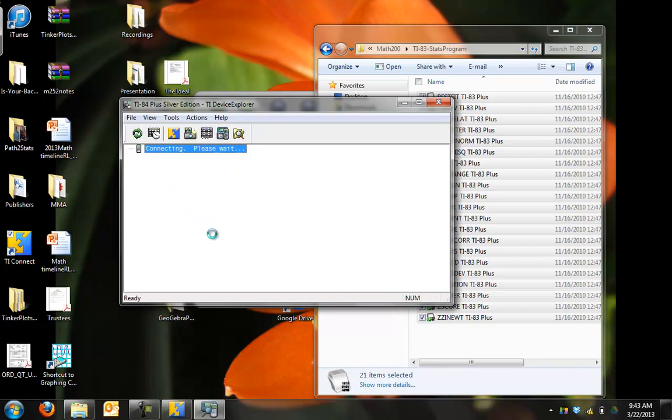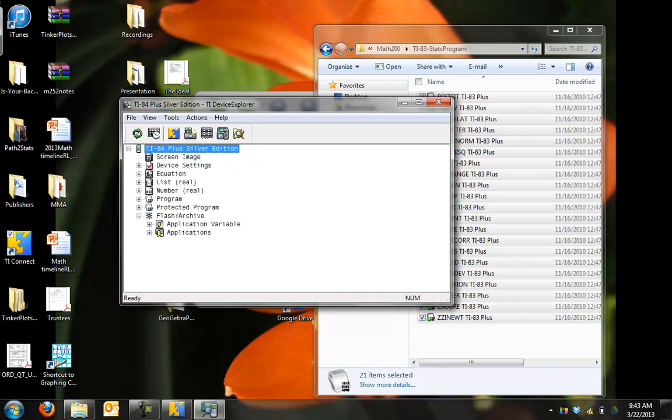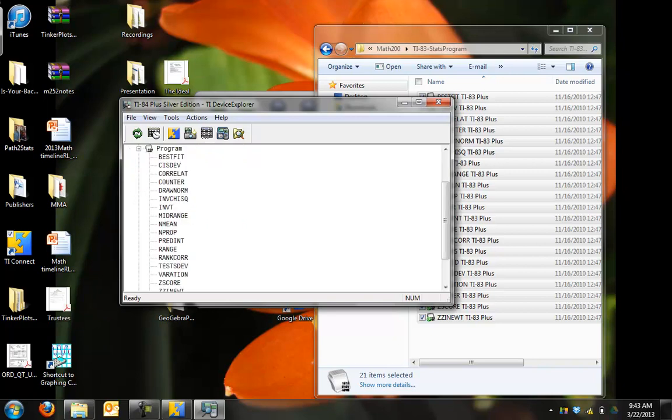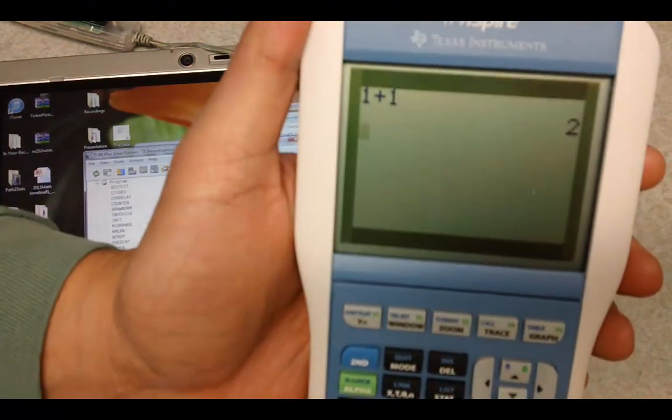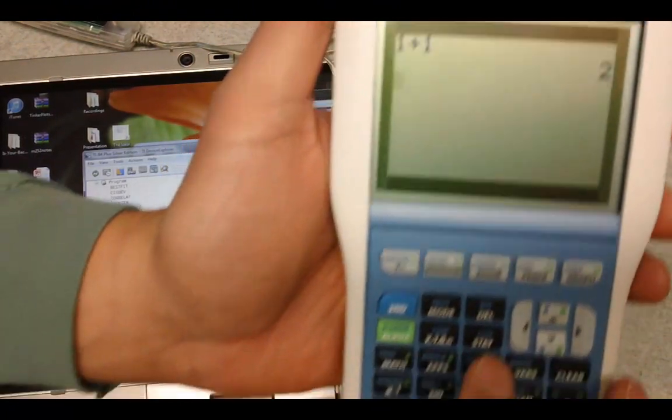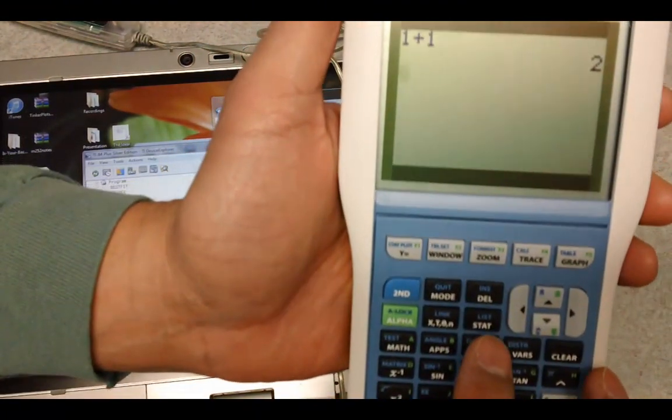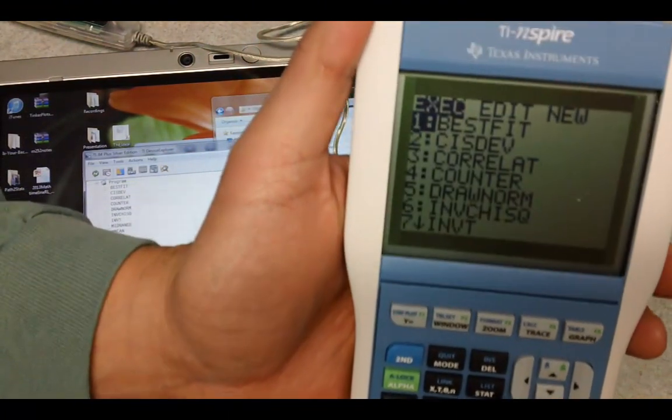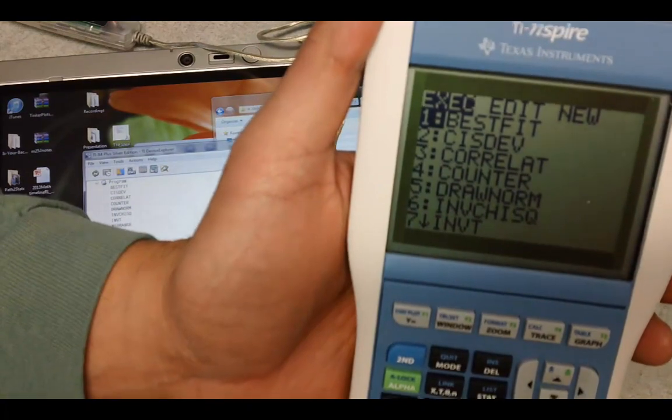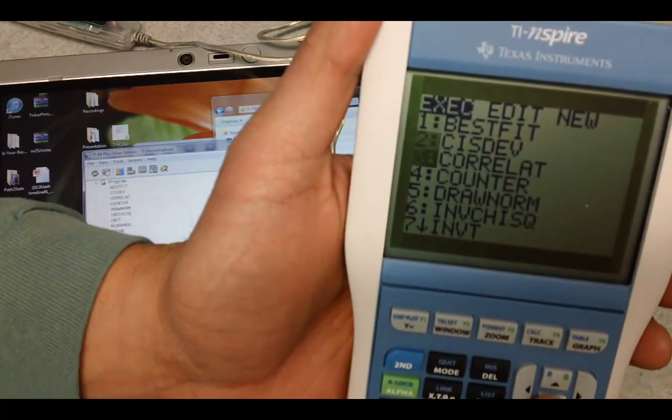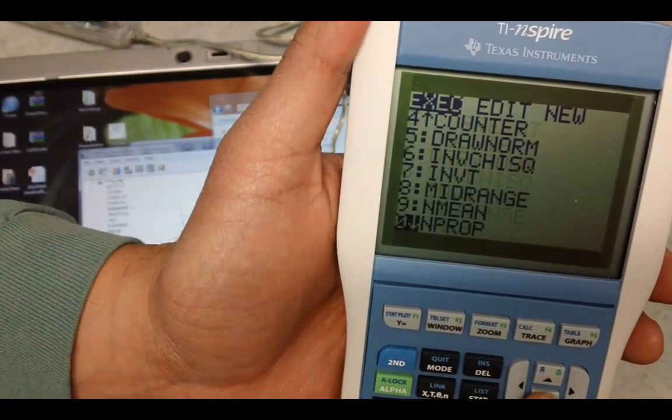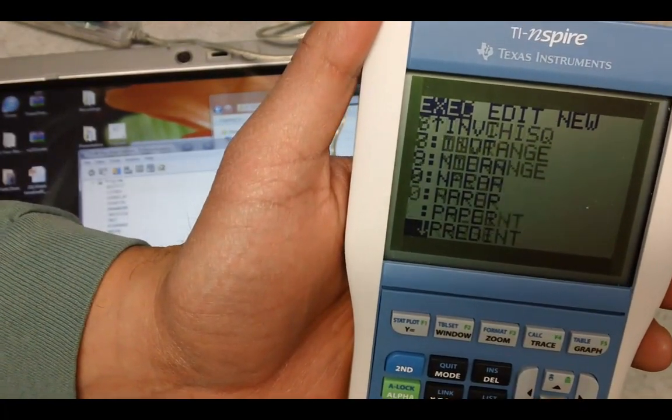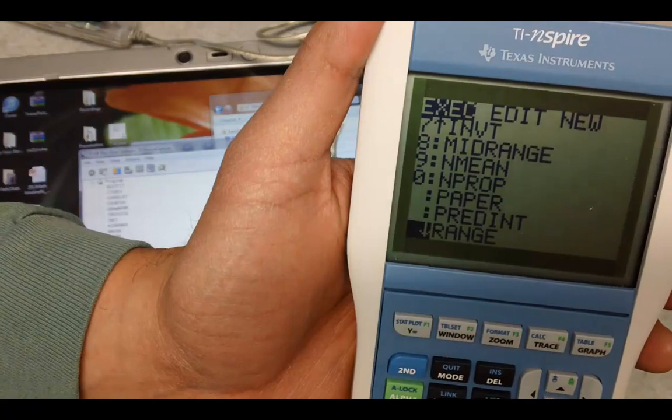Your calculator should have all those programs. Let's take a look at the program menu. By clicking on that, you see all the programs already listed there for you. Just to double check, let's take our calculator and click on the programs button - it's all there for you as well.